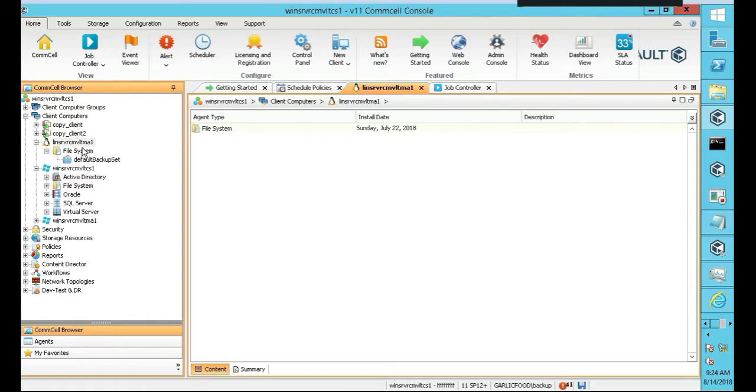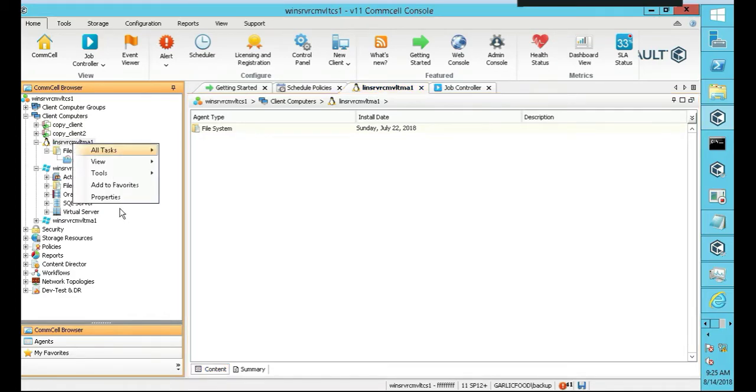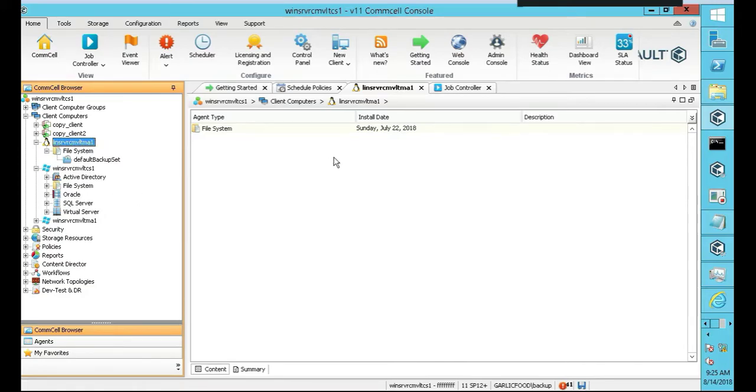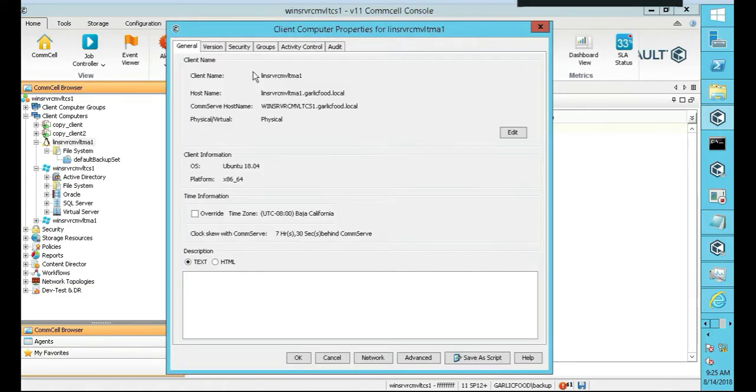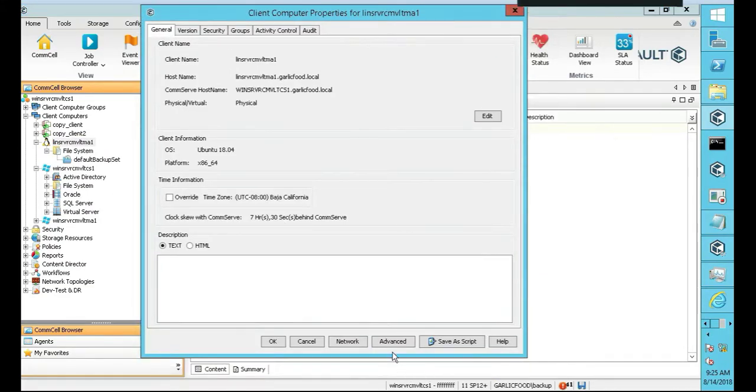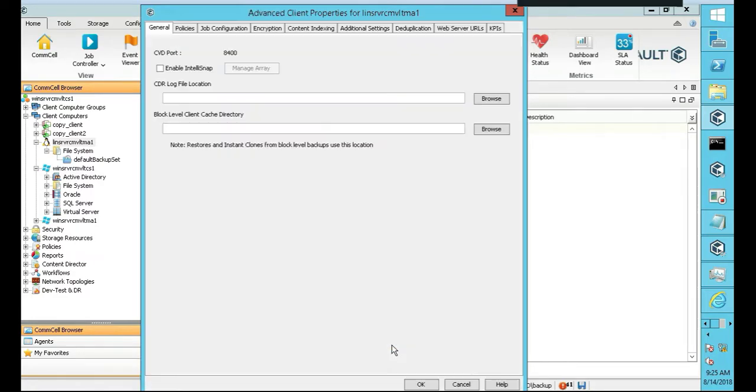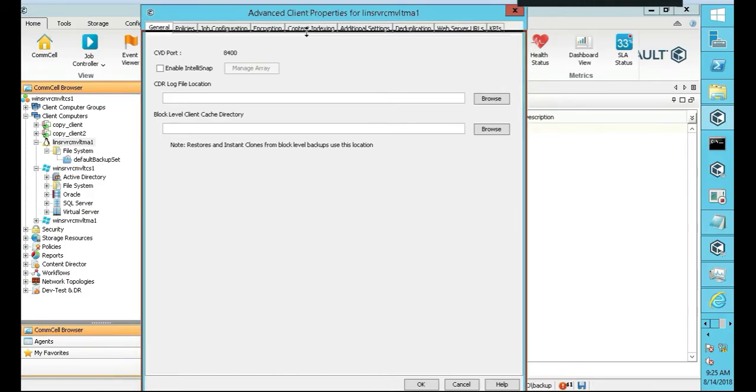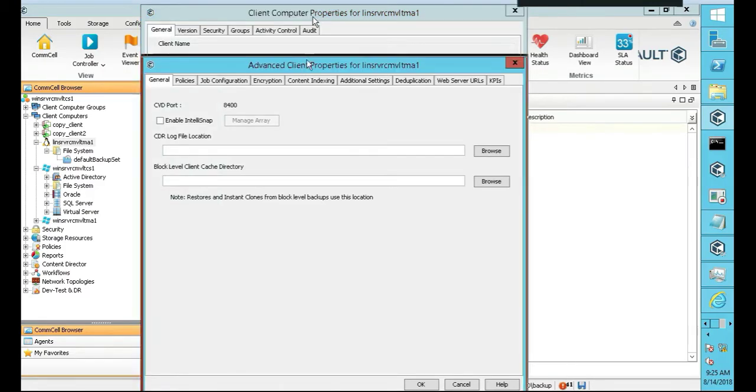So we're on our Linux box here, our Linux client. You remember from a couple of videos ago, in order for it to work for the commserve, we had to set up a data pair. Let me show you what that looks like.